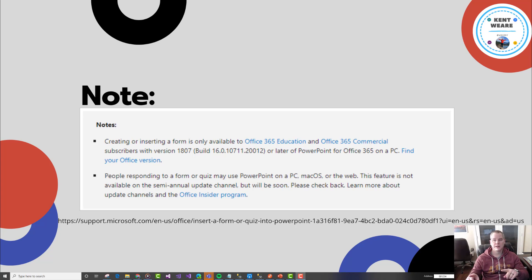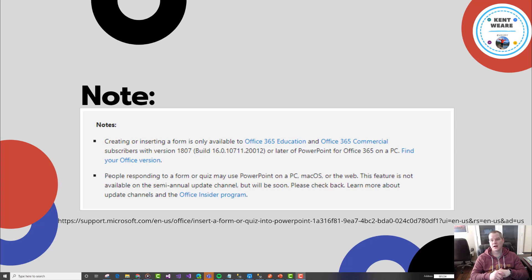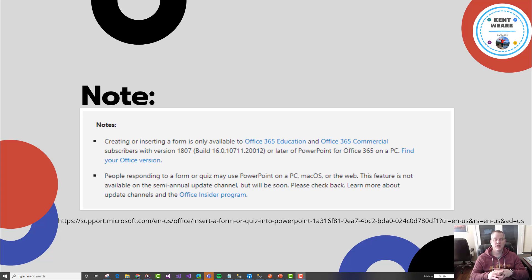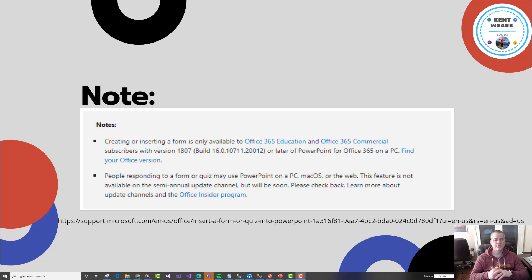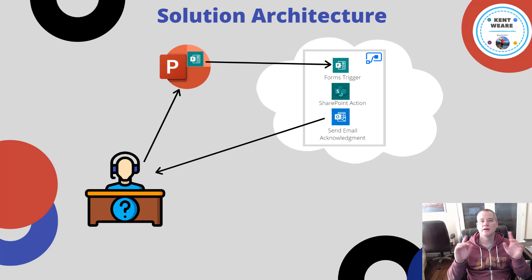Number one, you need to be on version 1807 build 16.0 or higher. It needs to be Office 365 on a PC, and you also must have an education license or a commercial license. So that's important. Before you go further, check out your prerequisites from that perspective.